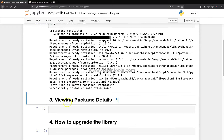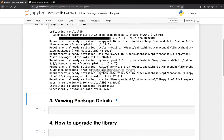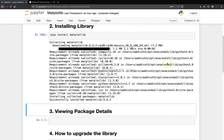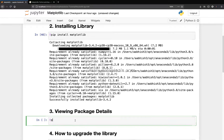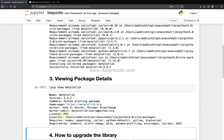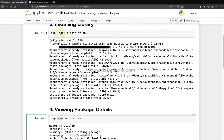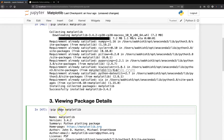Once you've installed the library, how can you see the package details? For example, where it was installed, who the author is, what the package site is — all of this is stored in a package text file. Going to that location and viewing it manually is cumbersome, so there's a handy command: pip show matplotlib. Earlier we used the install command; now we're using the show command with pip.